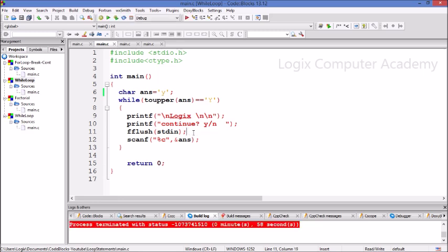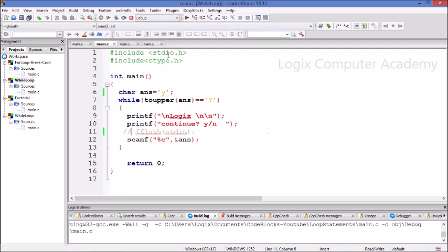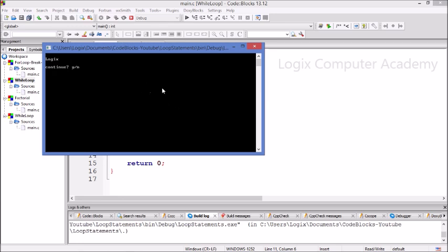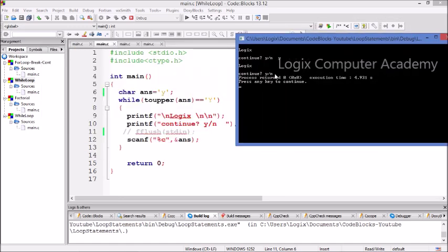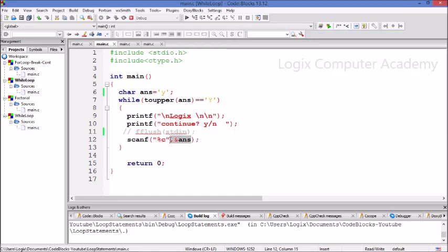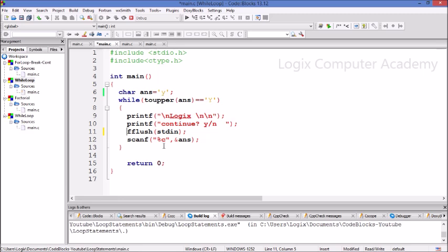What is fflush(stdin)? Let's comment this out and see how the program runs. It's asking if we want to continue. We input yes and then it prints the word Logix again, but it exits the loop. Why did this happen? After typing y, I also pressed the enter key. The enter key is a character — it will be scanned and taken as the answer. Since that answer is not yes, it will exit the loop. The enter key has to be flushed out of the buffer, and that's why we use the fflush(stdin) command, which flushes the enter key out of the input stream buffer so it's ready to take the next character as an answer.